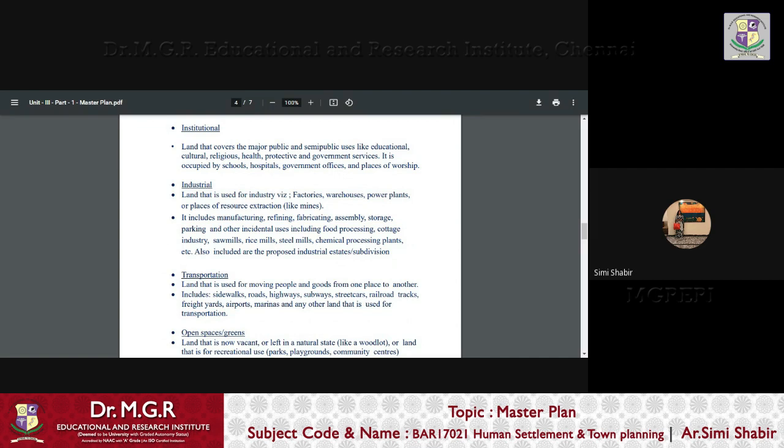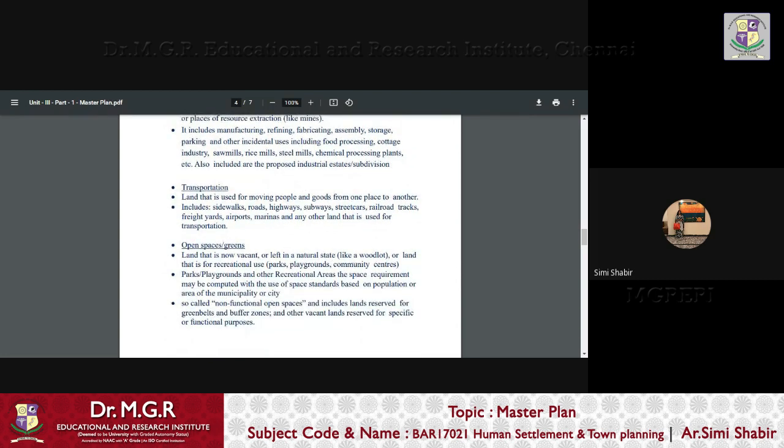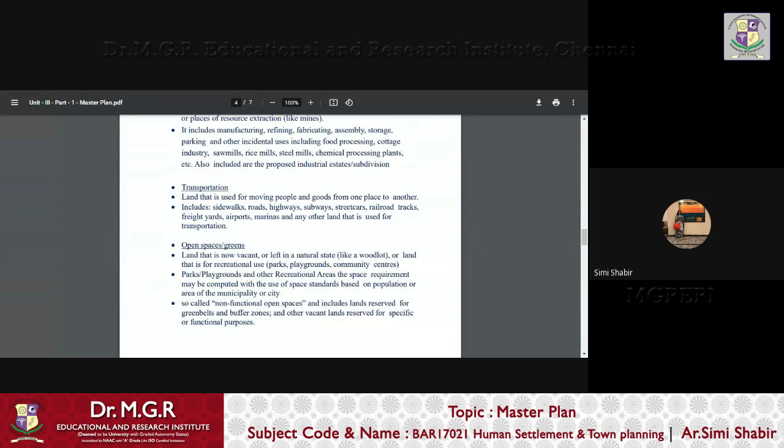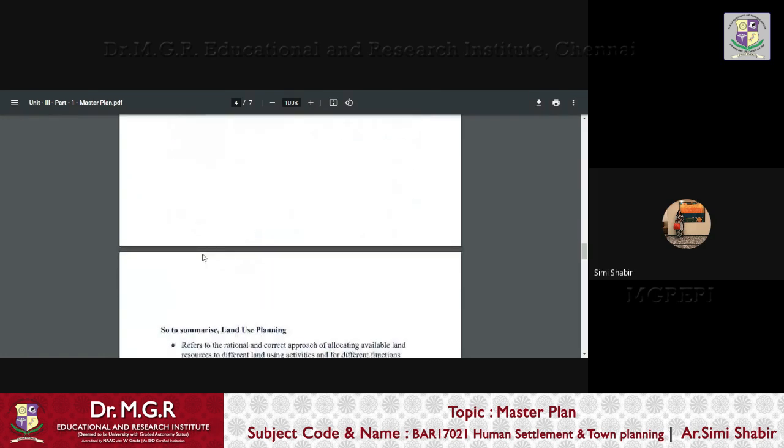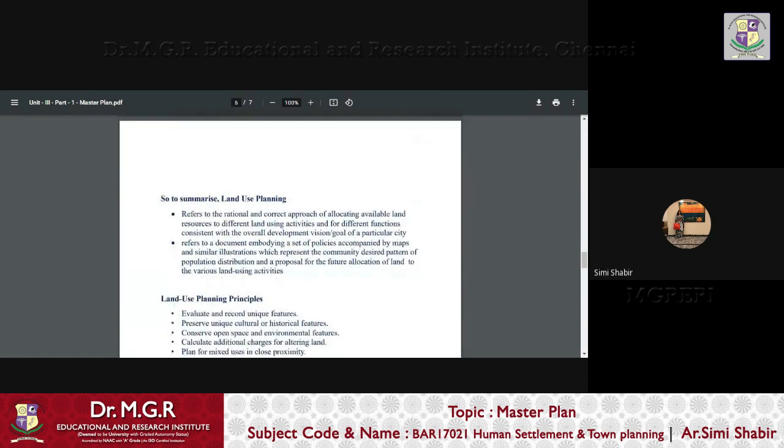Open spaces and greens, land that is now vacant or left in natural state like in a woodlot or a forest or a land that is for recreational use, parks, playgrounds, community centers, etc. And the space requirement may be computed with the use of space standards based on population or the area of the municipality or city. The non-functional open spaces are the ones that is reserved or set aside for green belts, buffer zones or any other specific functional purpose.